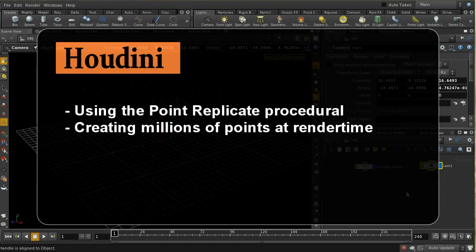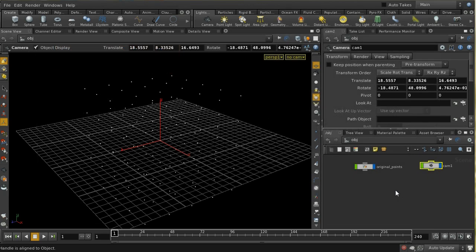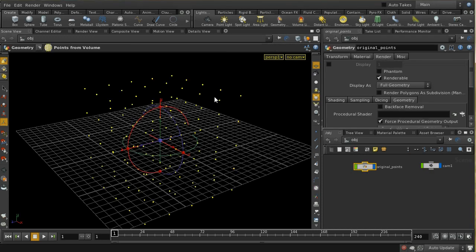Welcome to this short tutorial which is going to look at the Point Replicate Procedural Shader that's been available in Houdini since Houdini 12. What it's used for is taking a set of points that you've created in an interactive session of Houdini, and then at render time, Mantra takes each of those points and instances many other points on them. That allows you to take a relatively manageable number of points and increase them enormously to thousands or hundreds of thousands or millions of points, which can be quite useful in some effects.